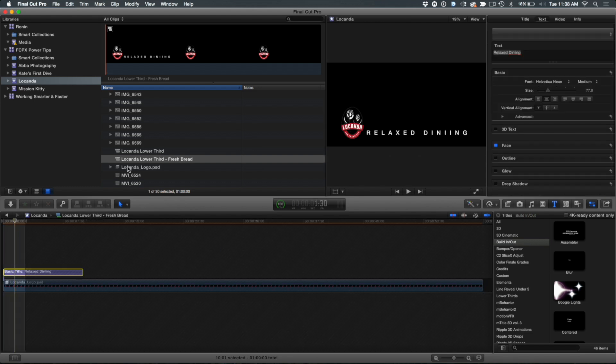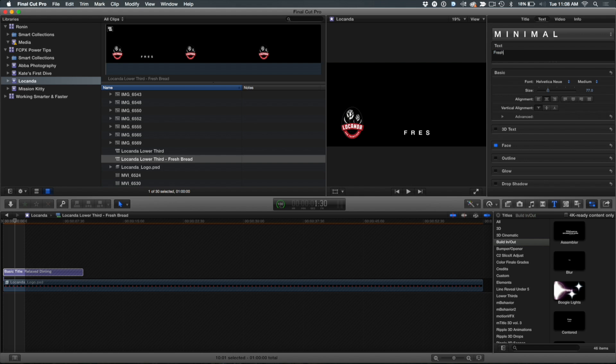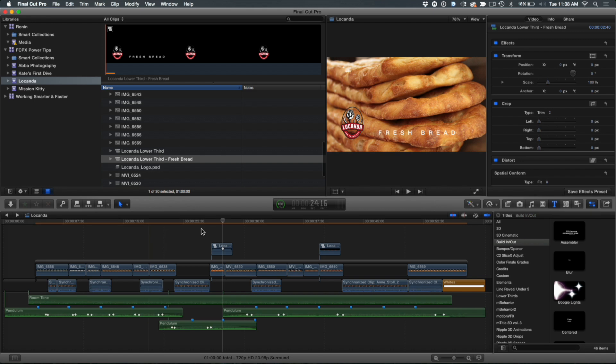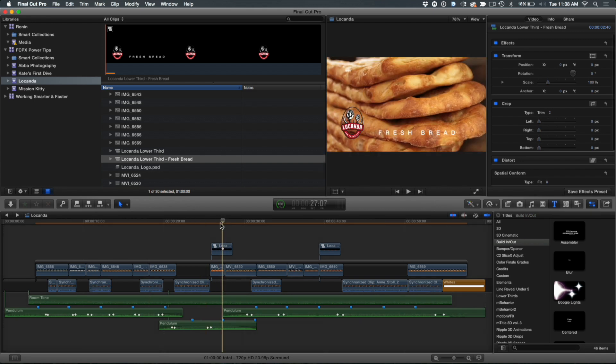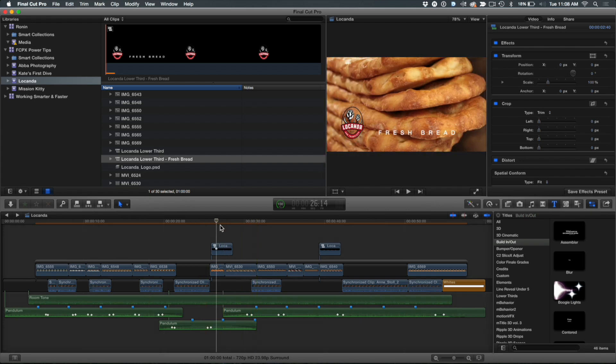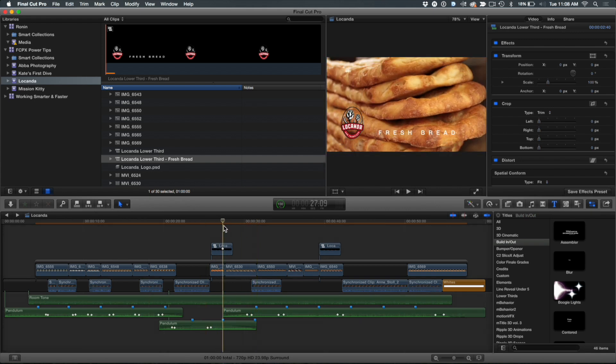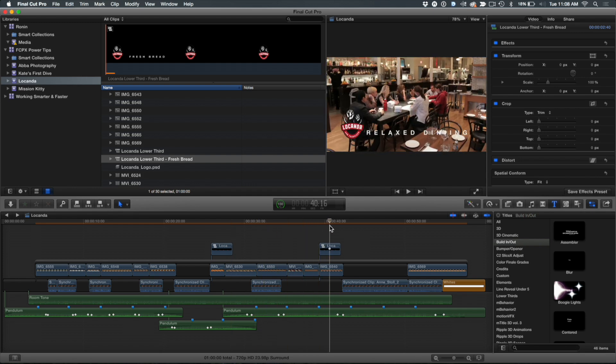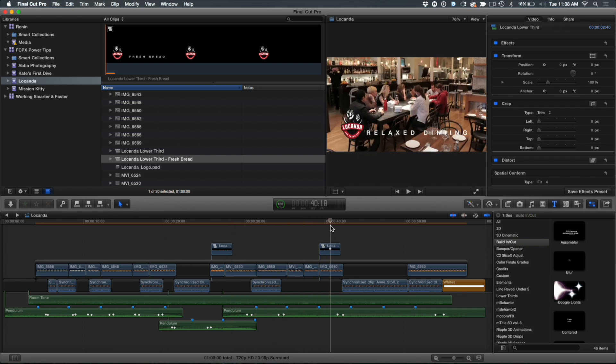And then I'm going to go in here and double click this, select the title, go in here and switch this to fresh bread. There we go. Jump back out. And you'll notice now I have my fresh bread title. And because I separated it from its initial parent, the other one still says relaxed dining.